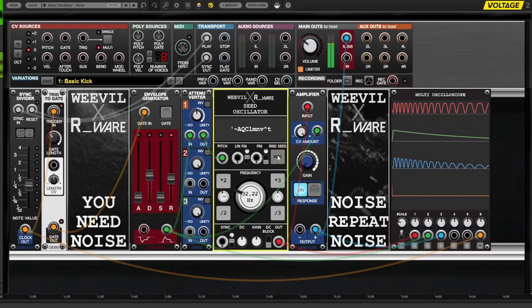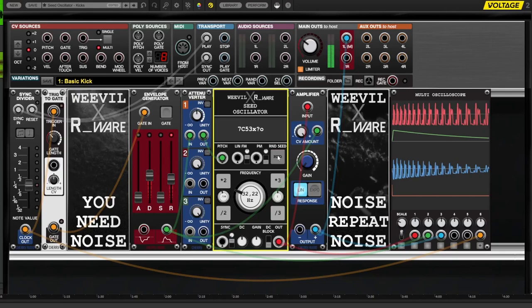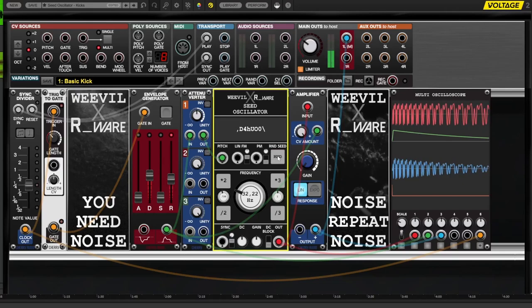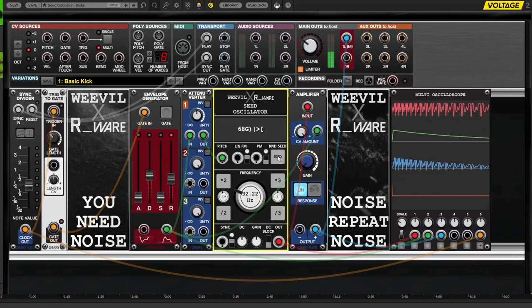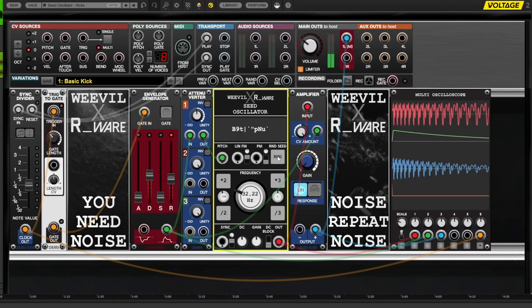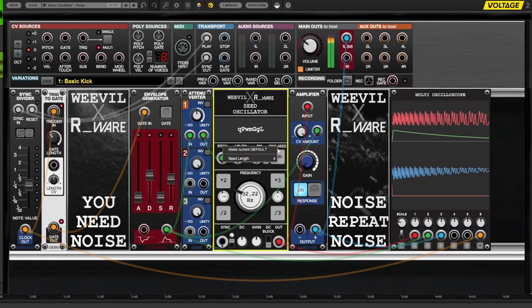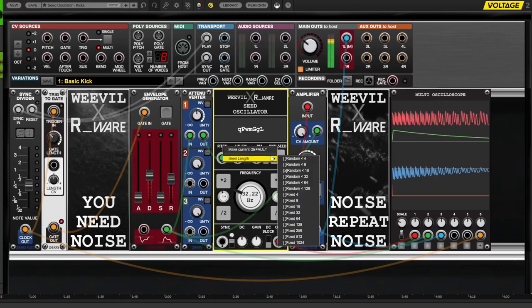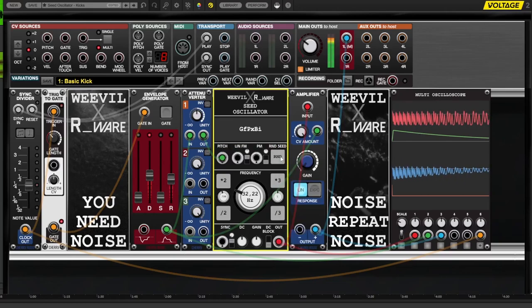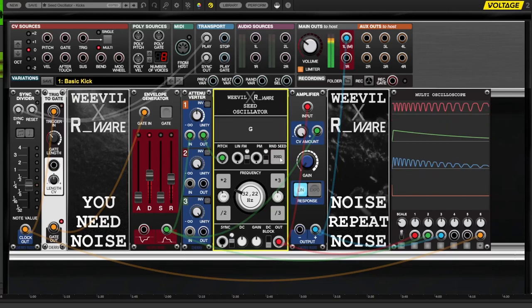To quickly change the whole timbre of your kick you can randomize the seed. This way you can browse various kicks to find the one that fits your mix perfectly. Try limiting the number of characters in the seed for more consistency in the generated sounds.